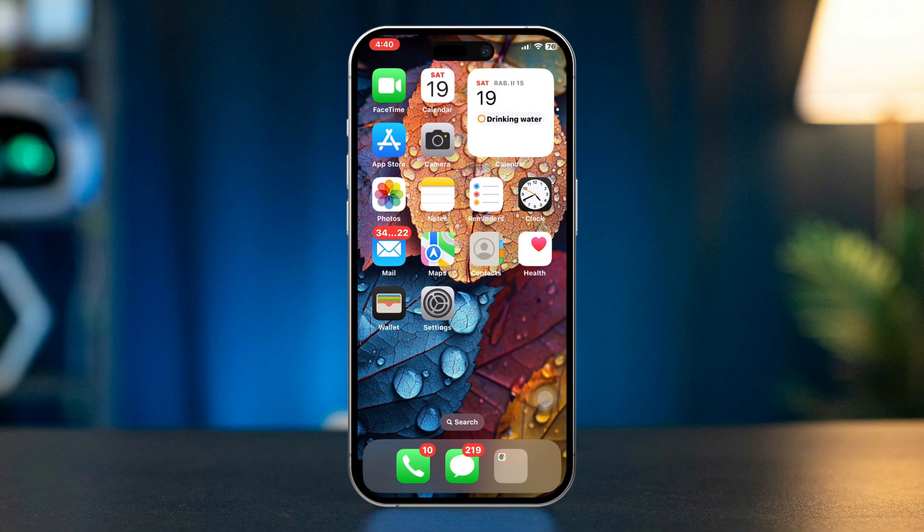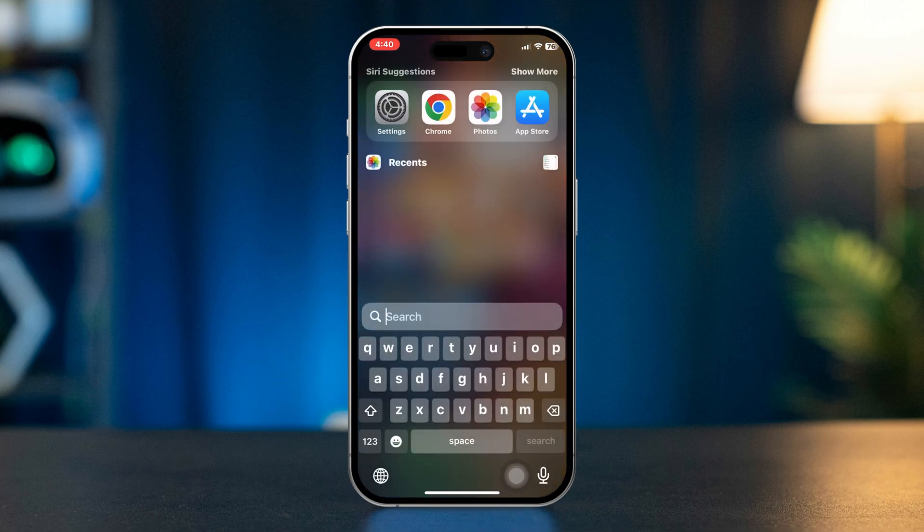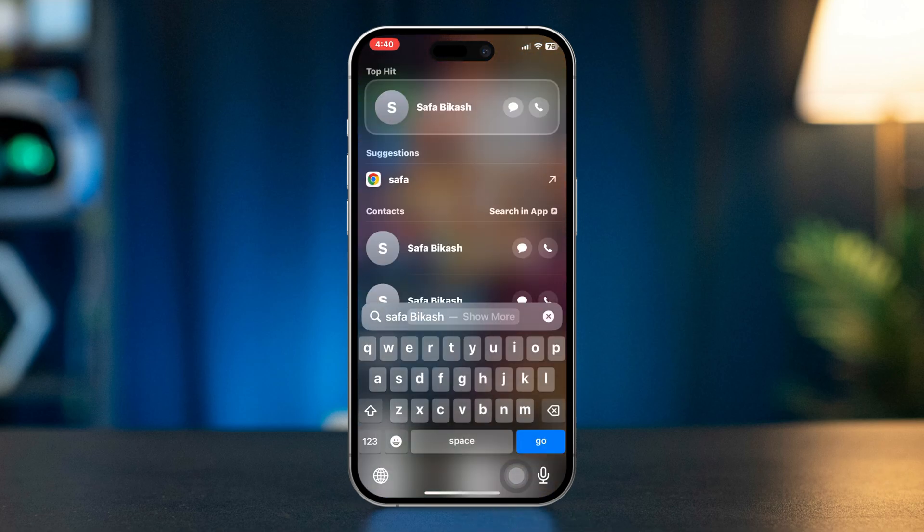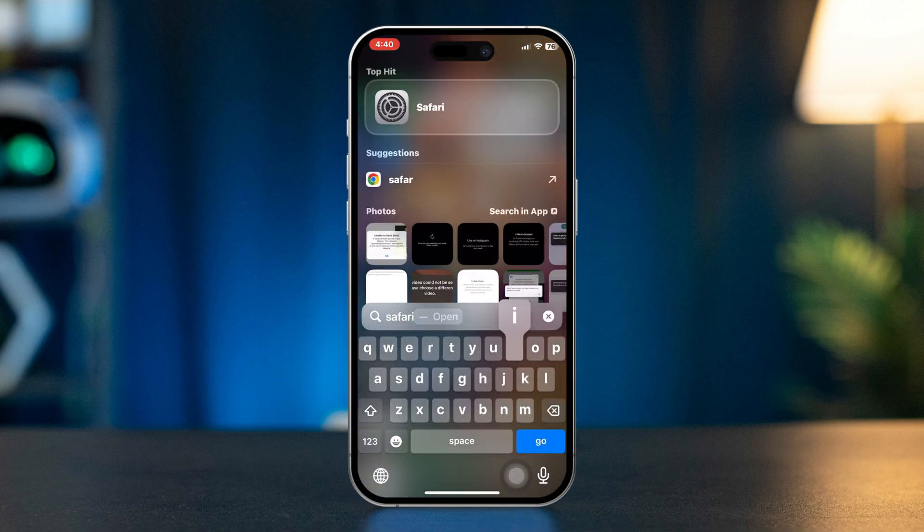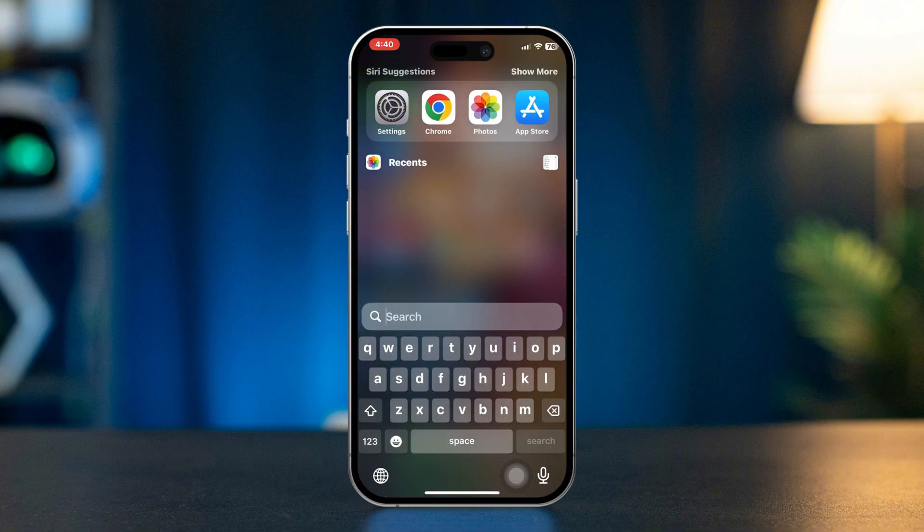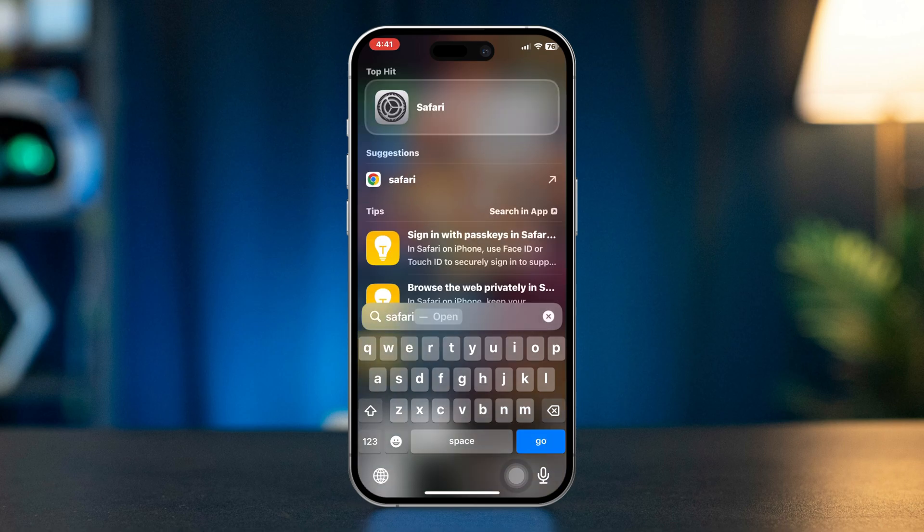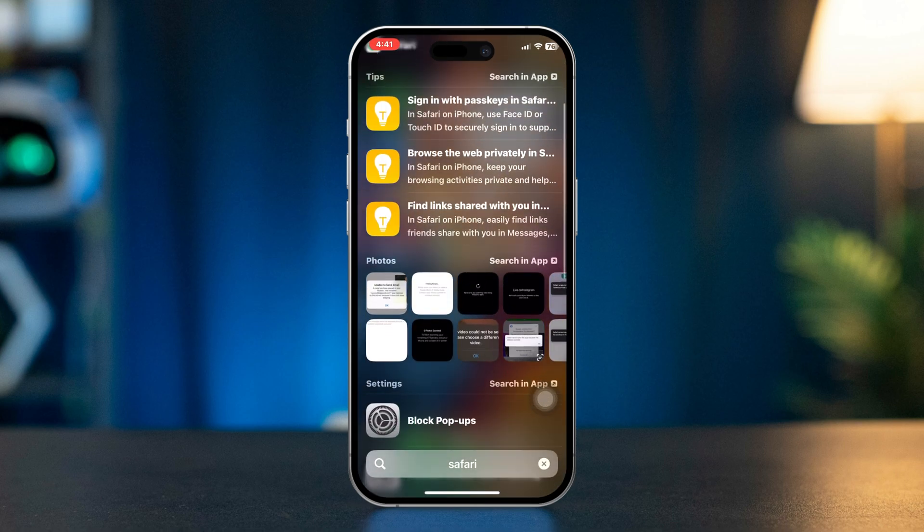Solution 2: Check if Safari is hidden in a folder. Try to magnify your icon on the home screen to open Spotlight Search. Type Safari in the search bar. If Safari appears in the results, it may be hidden in a folder. Look for the folder name, open it, and move Safari back to the home screen.